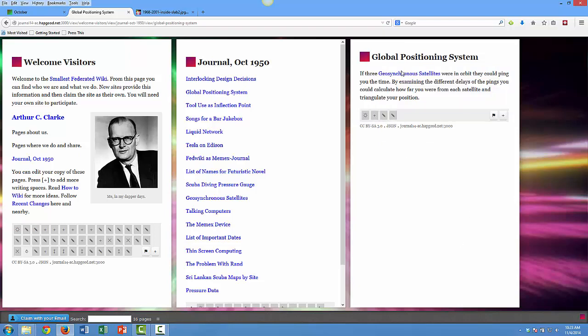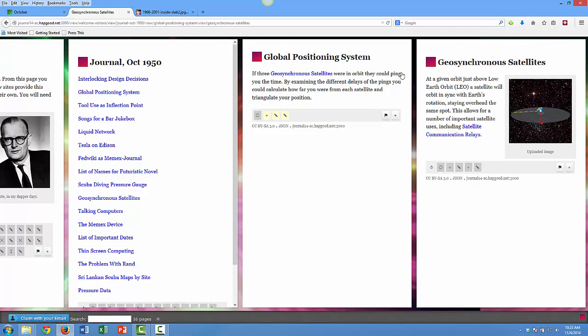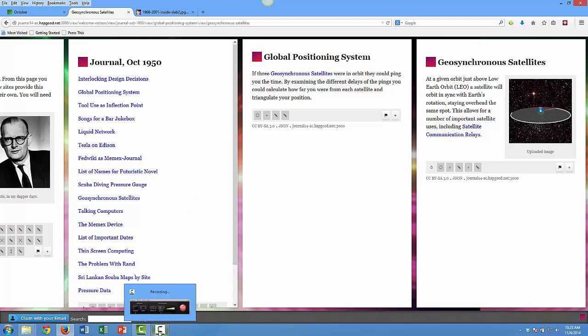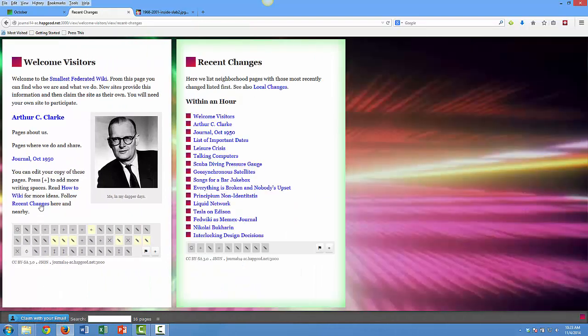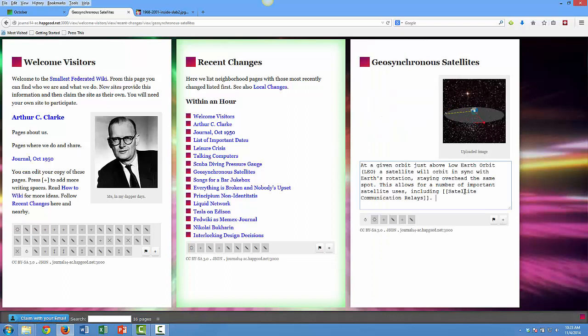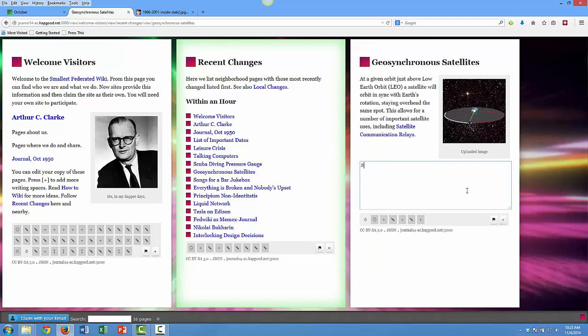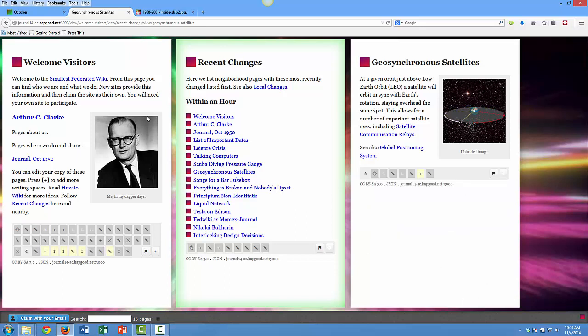We can look at that page here—we're creating this dense network of personal knowledge. I think I might be done as Arthur C. Clarke, but I realize I've forgotten something. Looking at recent changes, I remember I didn't add a link from the geosynchronous satellites page back to the global positioning page. This sort of stuff is important. This is that first part of the process I'm talking about—the personal piece.